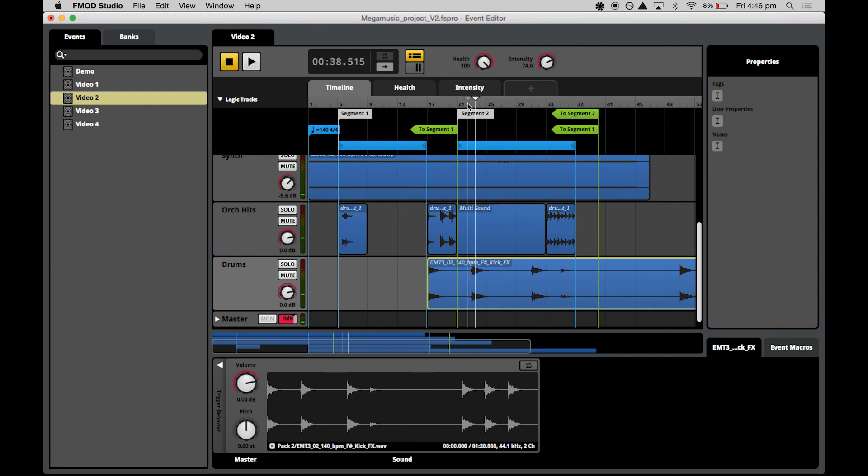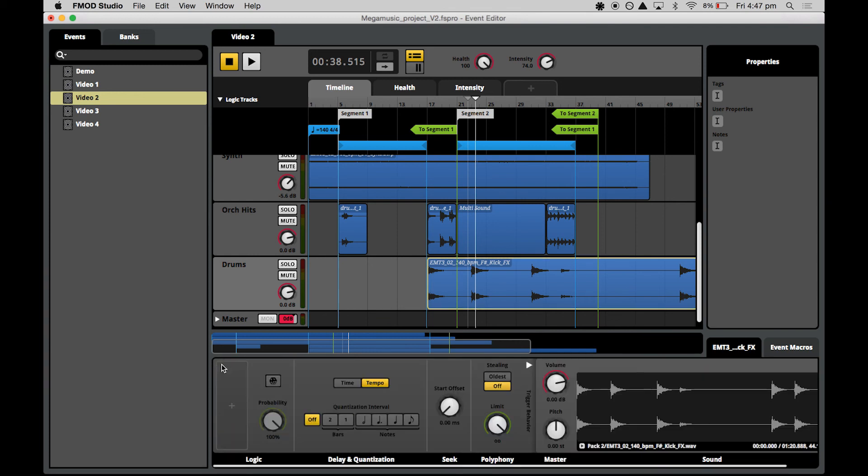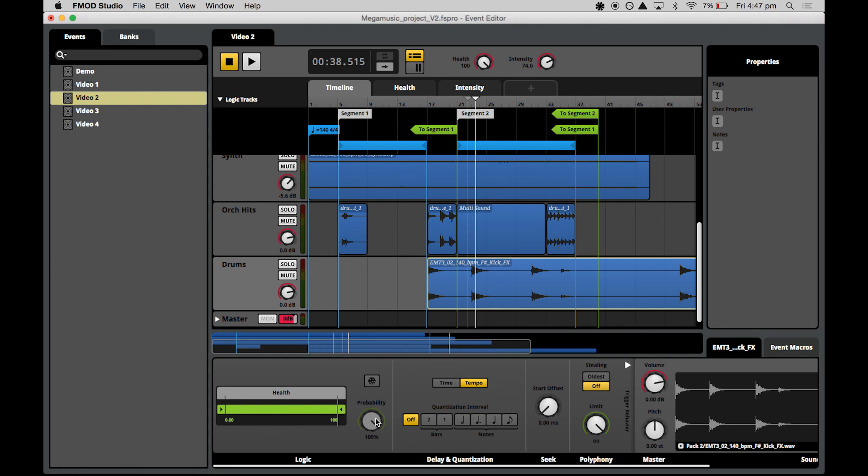They're sort of jaunty drum hits. We want to attach some trigger behavior by opening this panel down here in the deck again. We find our logic section, hit the big plus to add a parameter condition and we'll select health this time. We want these ominous drum hits to trigger only when the health is getting really low and the pressure is high, so let's set this down to 30 and below.